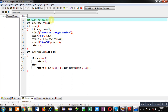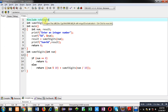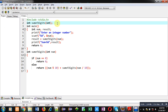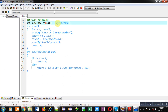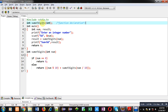The first statement is the header file inclusion, that is stdio. The second statement is the function declaration. The name of the function is sum_of_digits. It receives an argument of integer type and it will return a value that will also be of integer type. Then comes the main method.